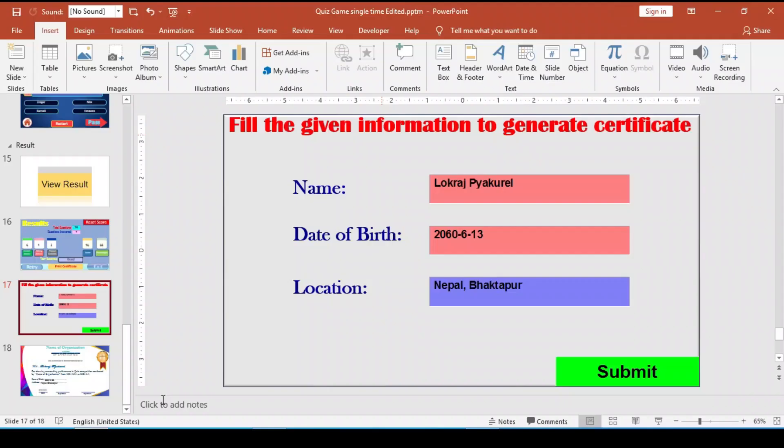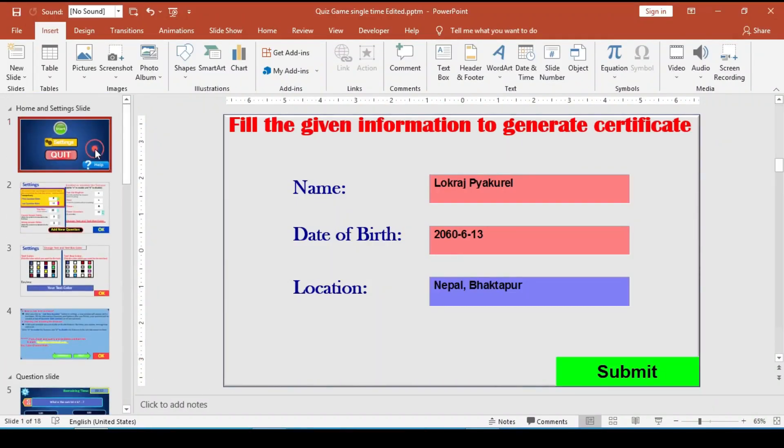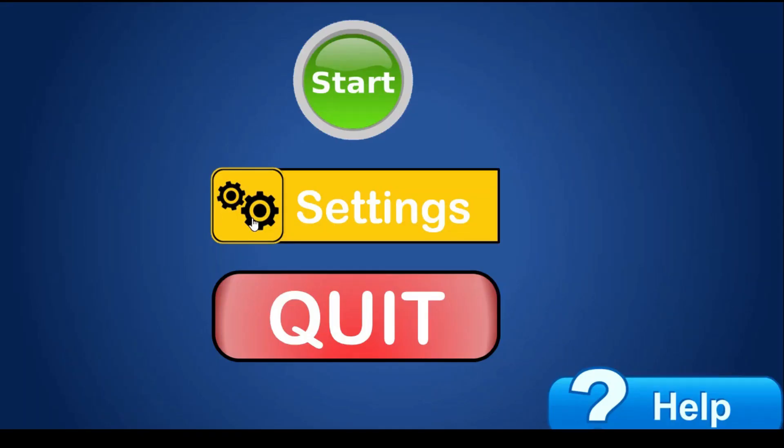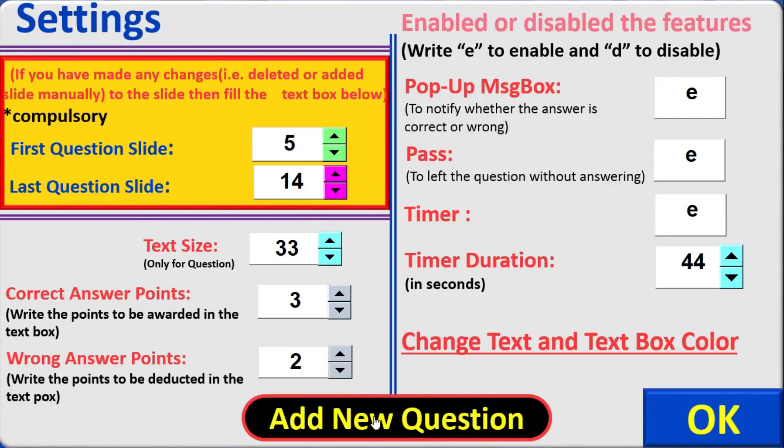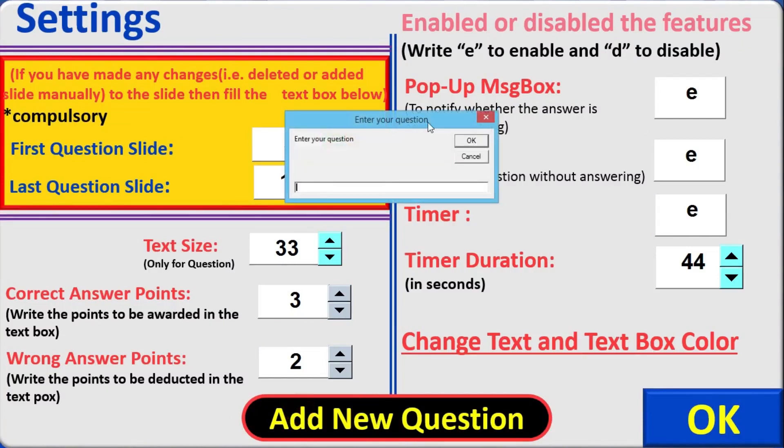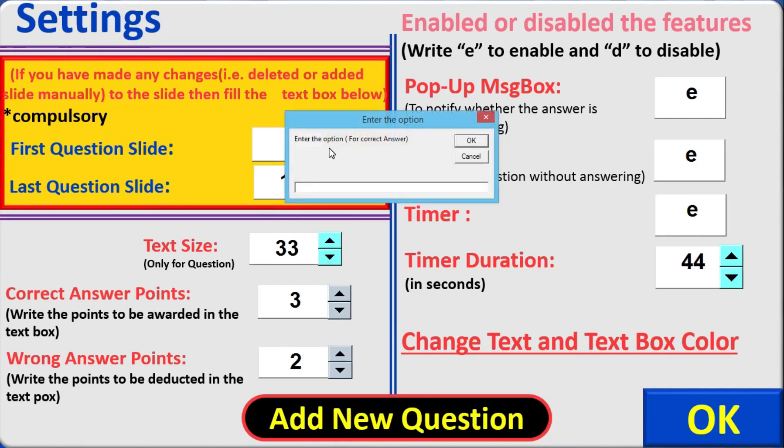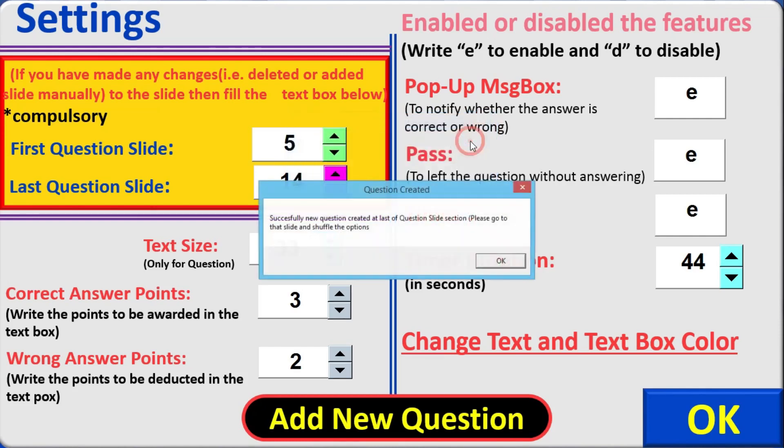Now let's see another feature. I have included the best feature in this template is that the user can add a question simply from here. So whenever I click on add new question this text box will prompt. And it says enter your question. So I must simply enter the question. Let me enter the question. What is 2 plus 2. So now let me press ok. After that it says enter the option for correct answer. So I need to write correct answer. So the correct answer is 4. Now the other options which are for wrong. Now let me enter 1, 7, 8 and it says successfully new question created at last of question slide section. Please go to that slide and shuffle the question.